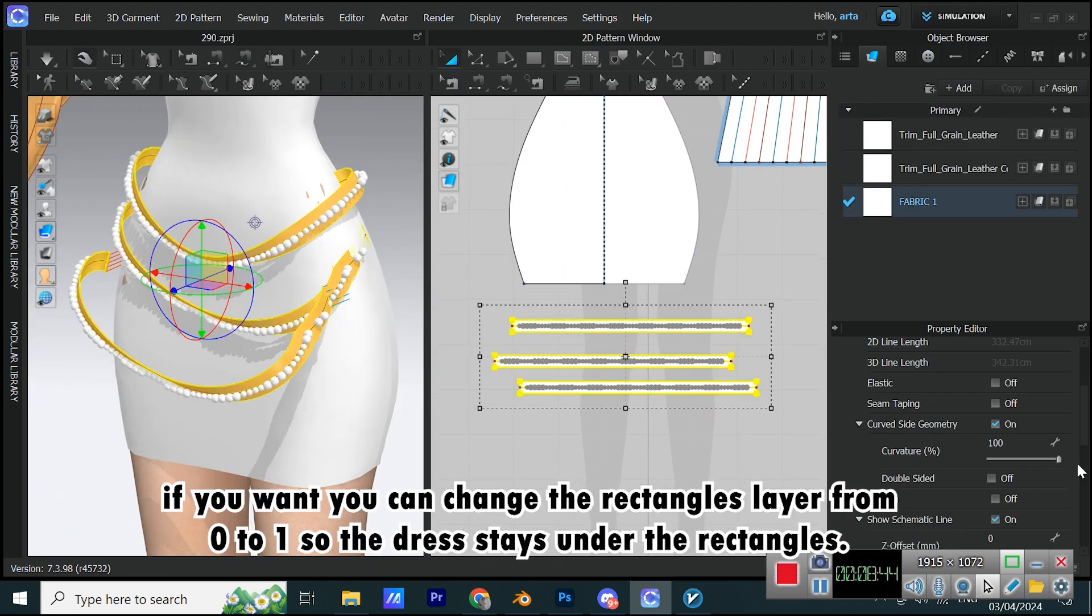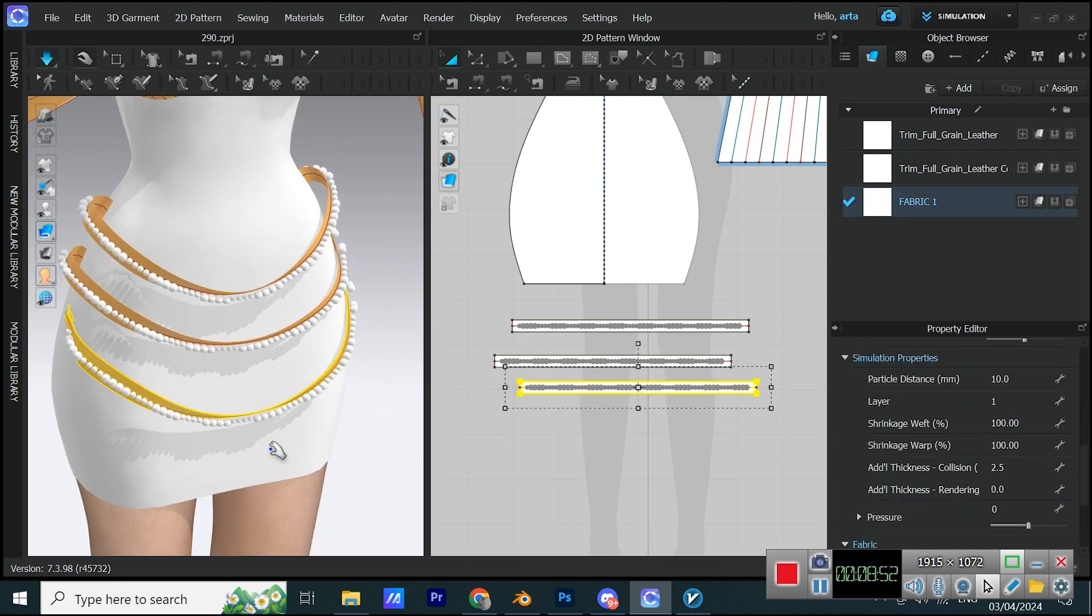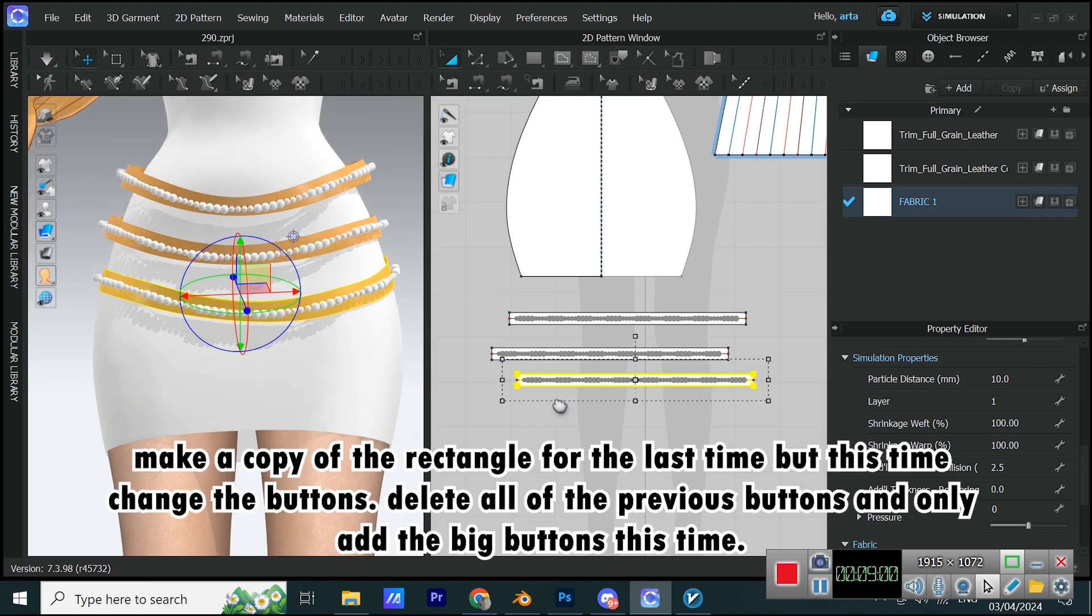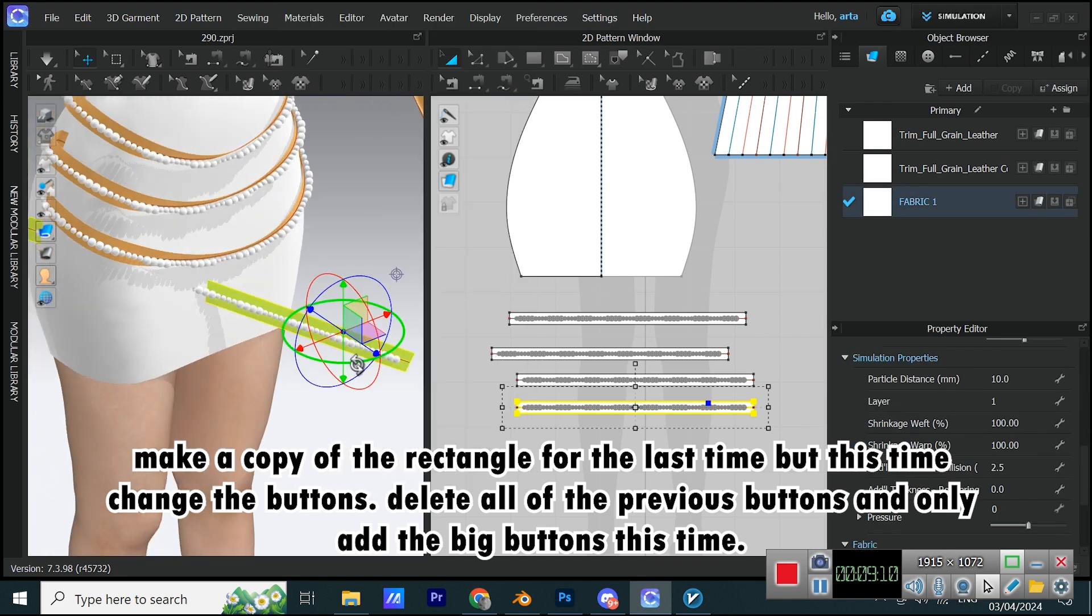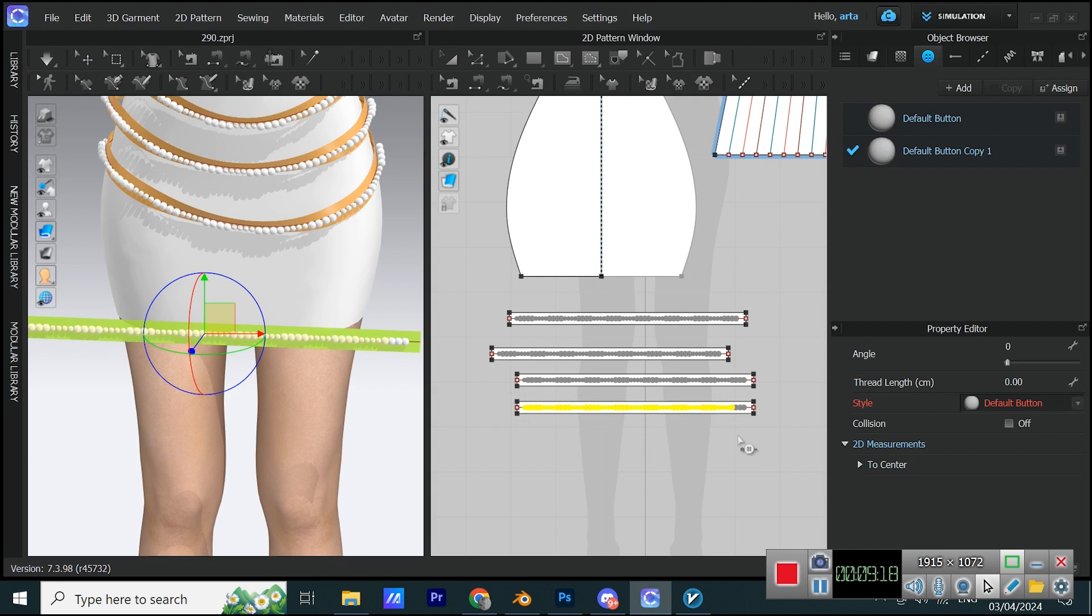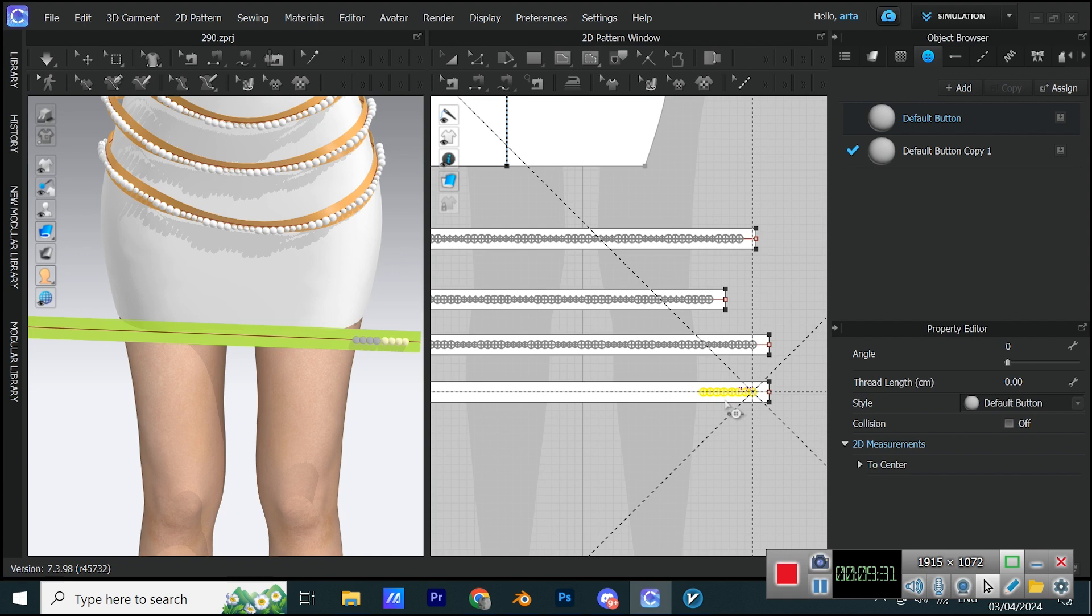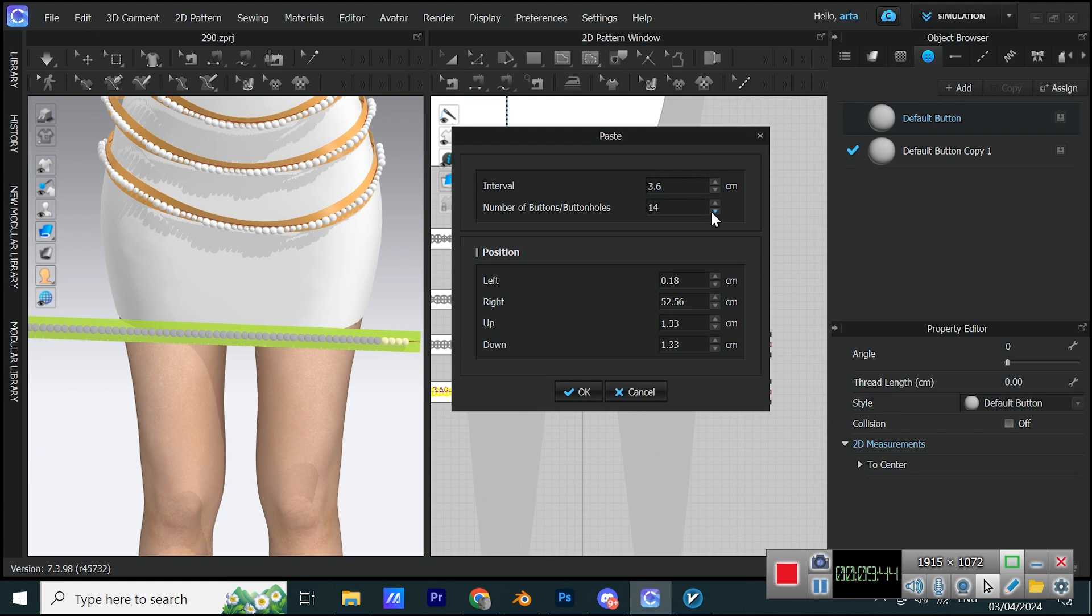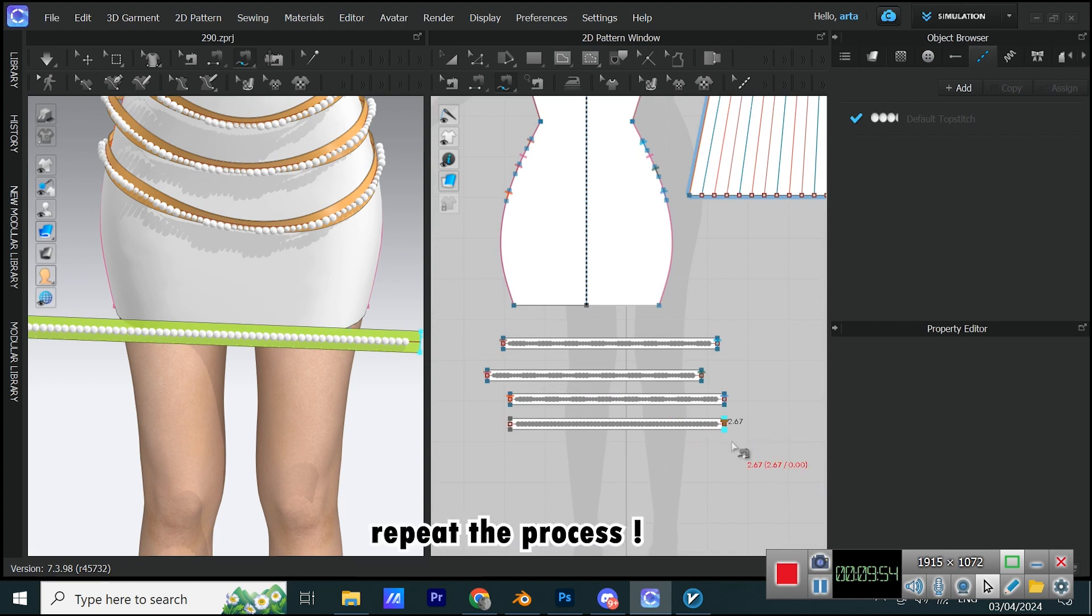If you want you can change the rectangle's layer from 0 to 1 so the dress stays under the rectangles. Make a copy of the rectangle for the last time but this time change the buttons. Delete all of the previous buttons and only add the big buttons this time.